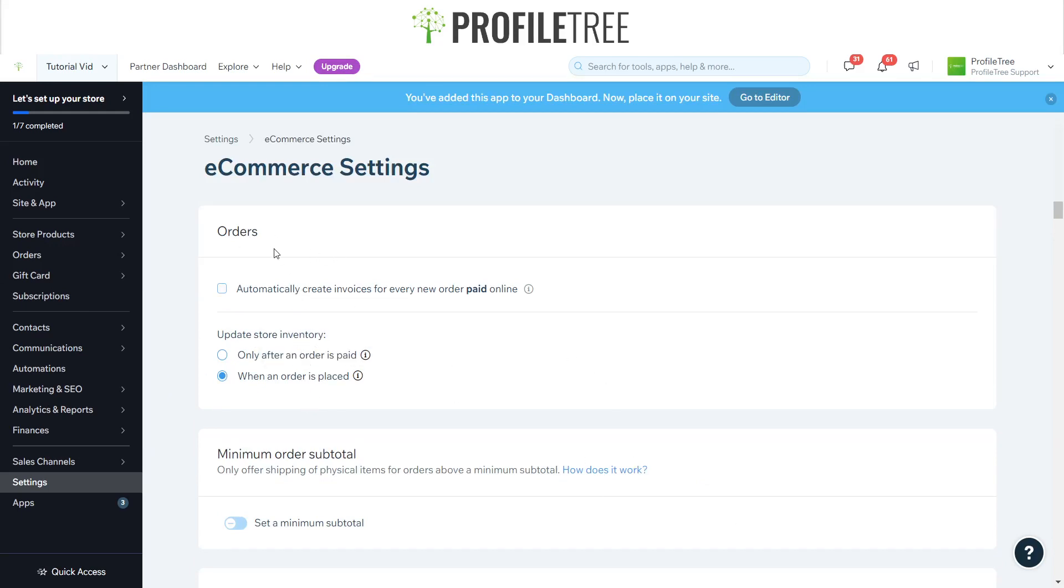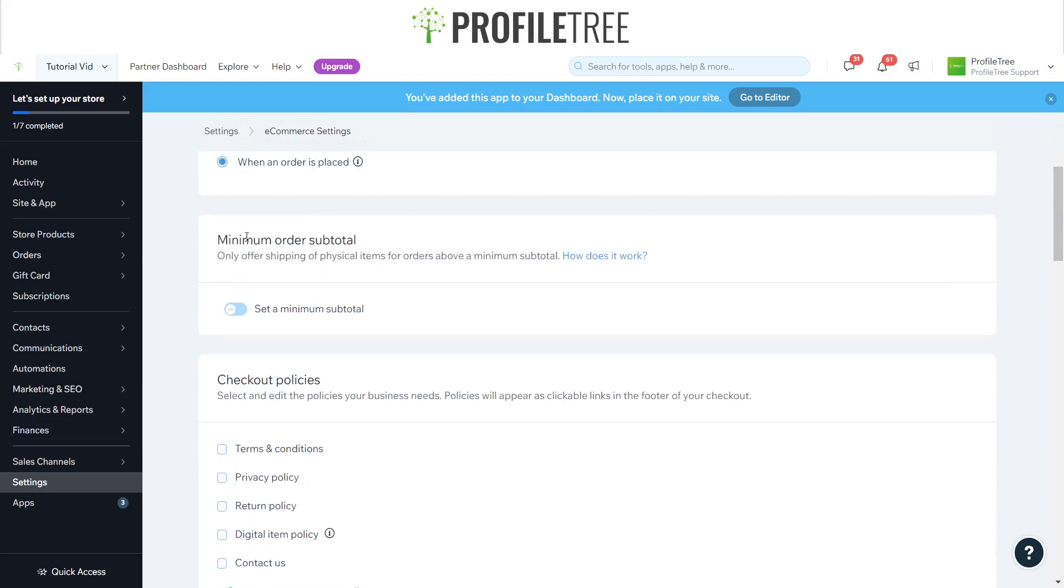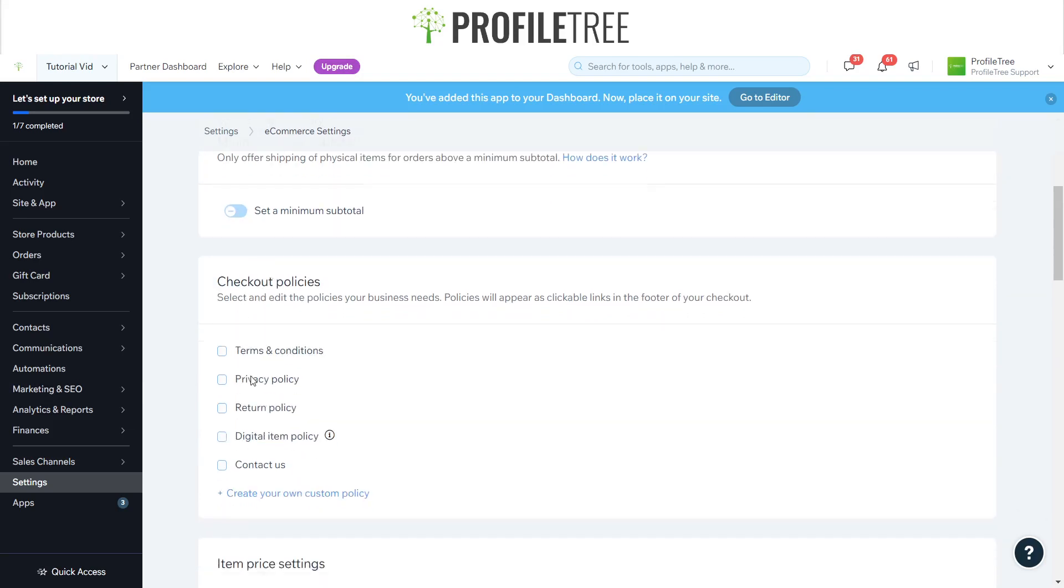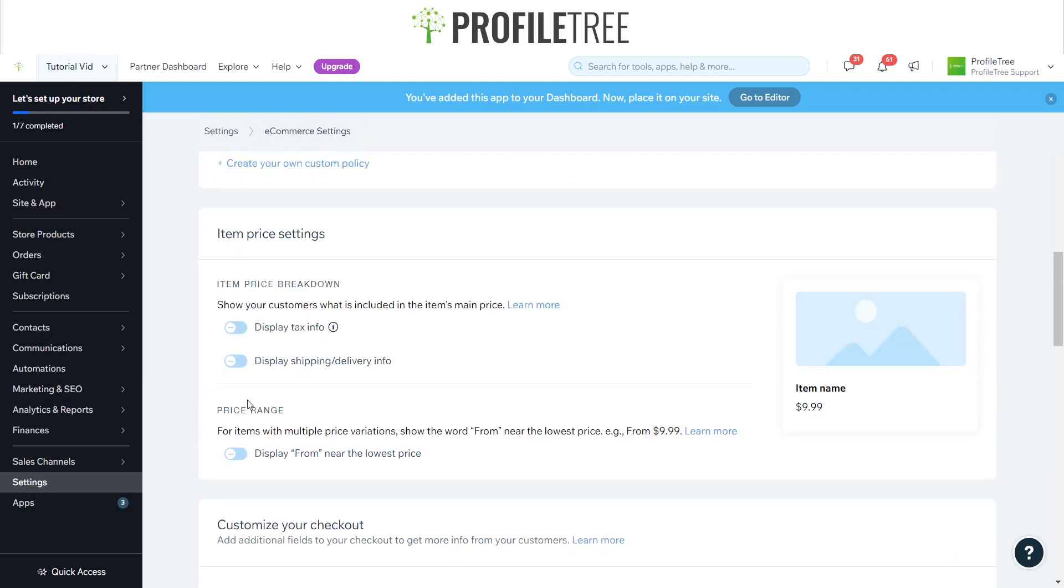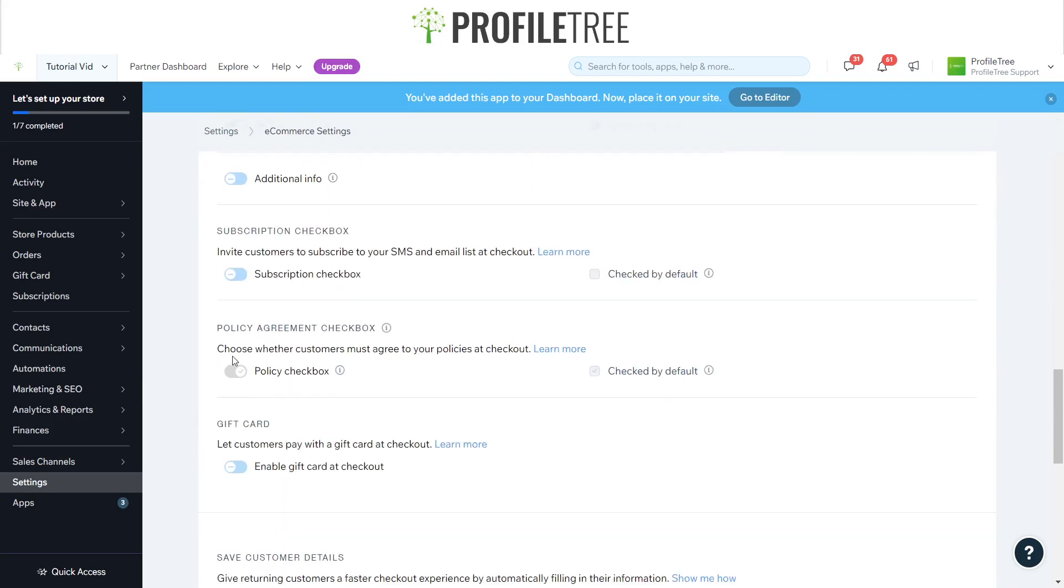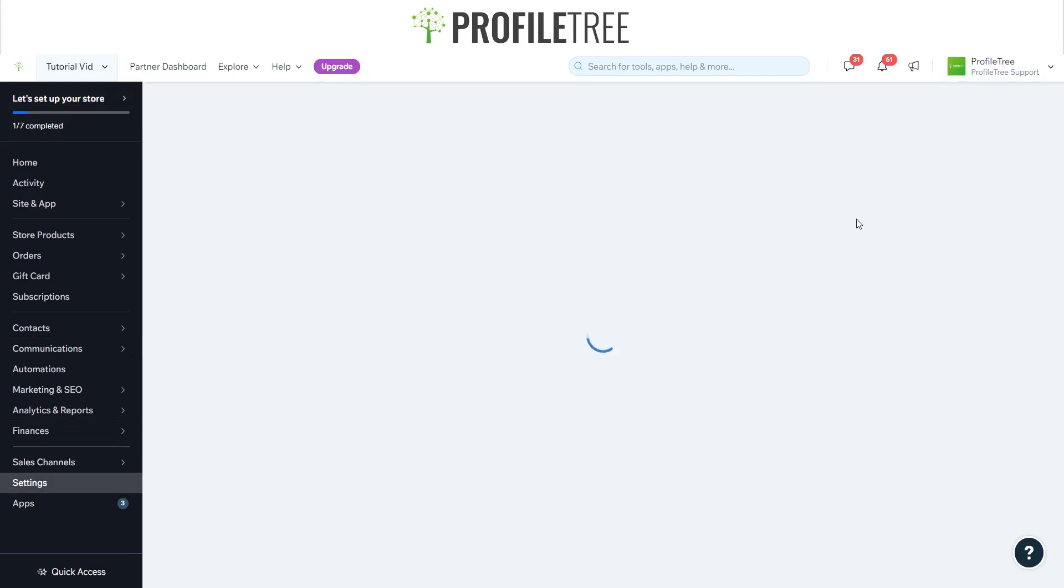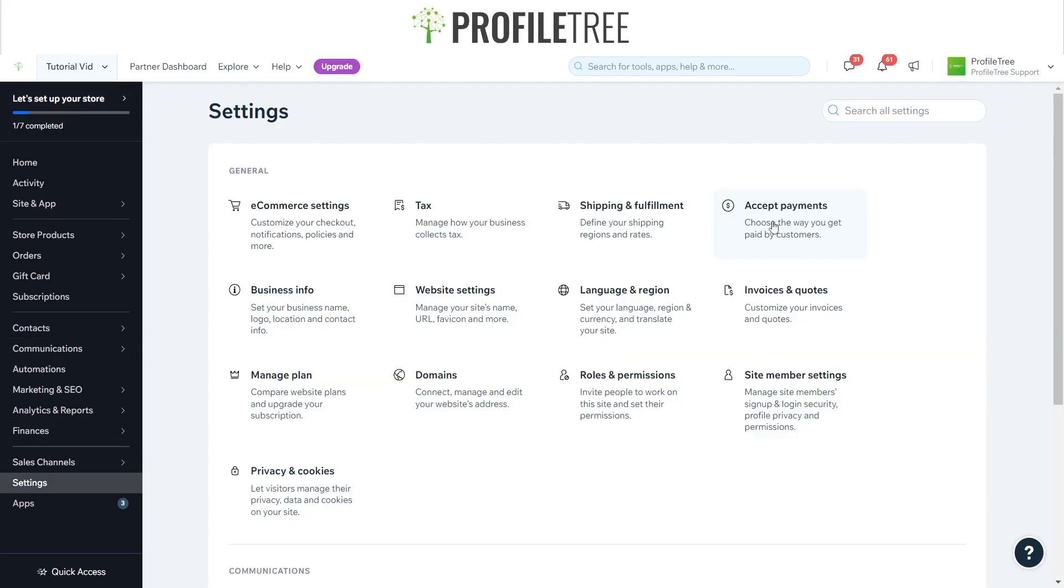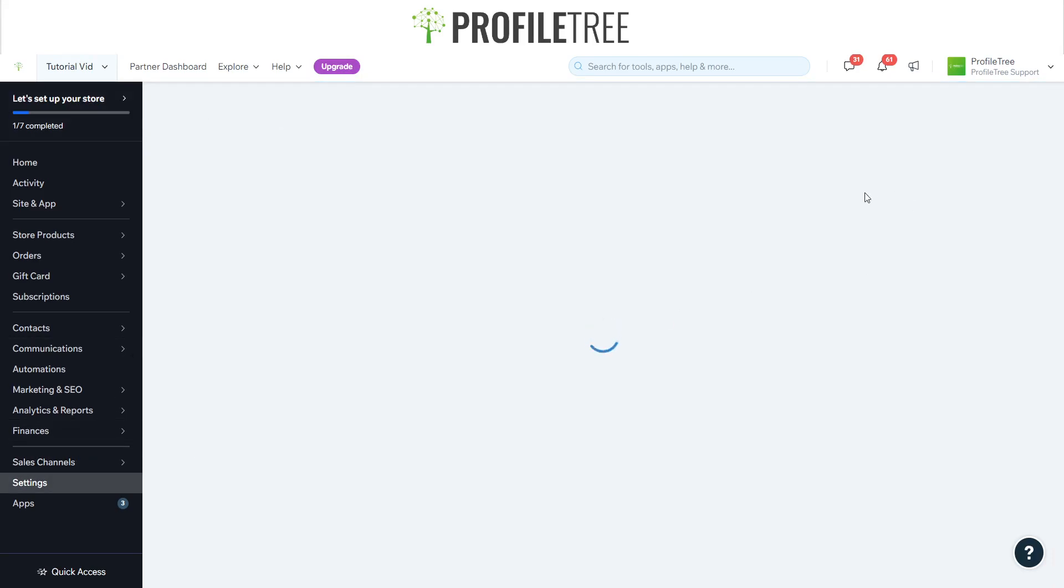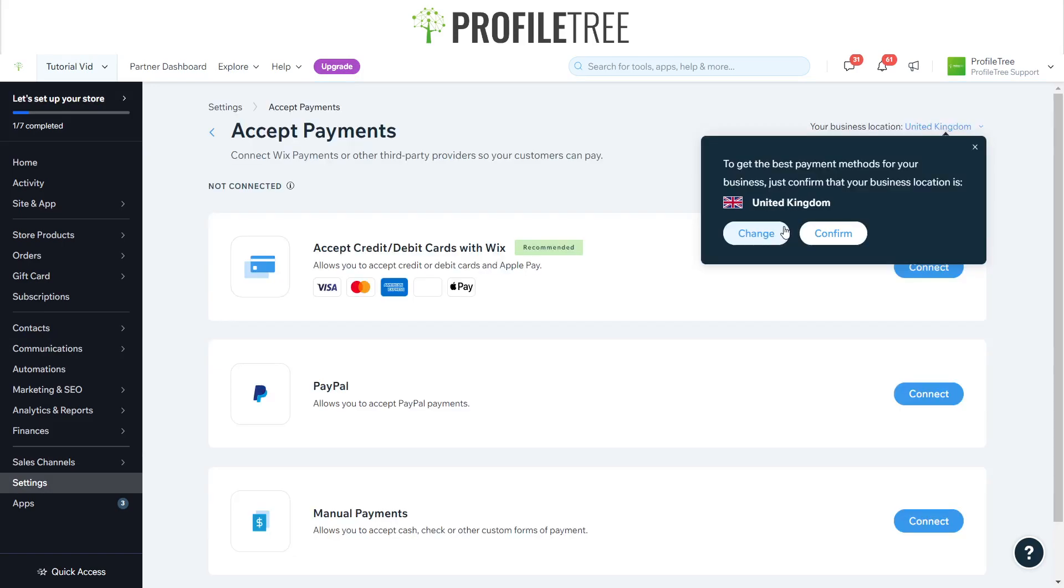From here you can automatically create invoices for every new order paid online, set your minimum order subtotal - this is all to do with the payments as well. We'll actually go on to the area we need to be, which is Accept Payments, that's just all the way here.